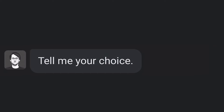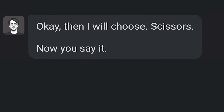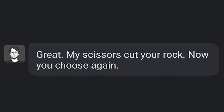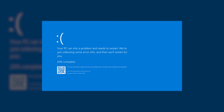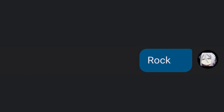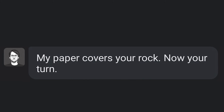Choosed. Tell me your choice. No. Then I will choose: scissors. Now you say it. Rock. Great. My scissors cut your rock. Now you choose again. Now I choose paper. You choose rock. My paper covers your rock.